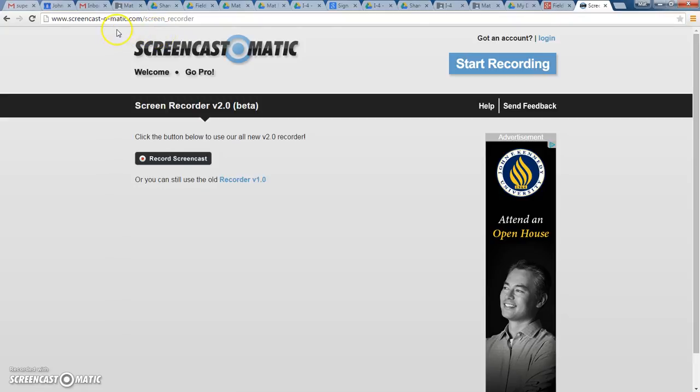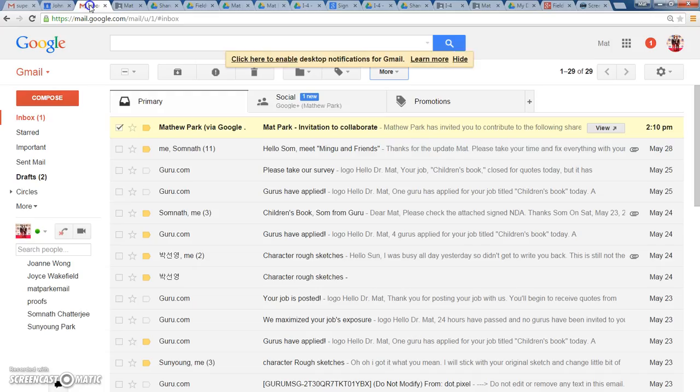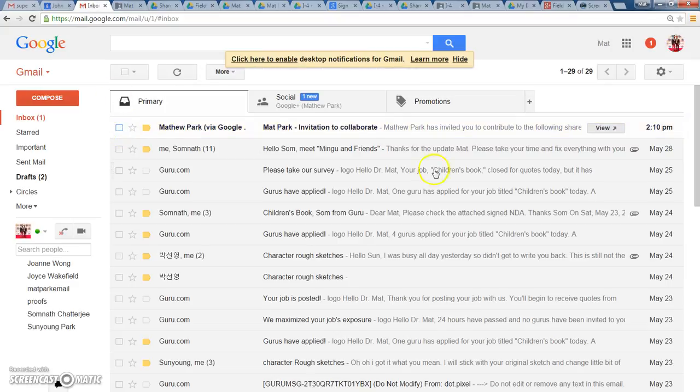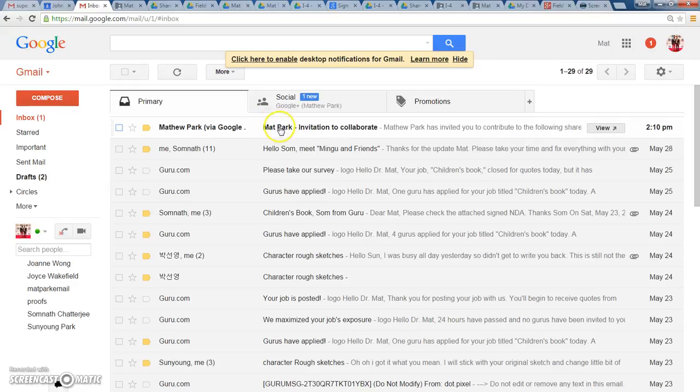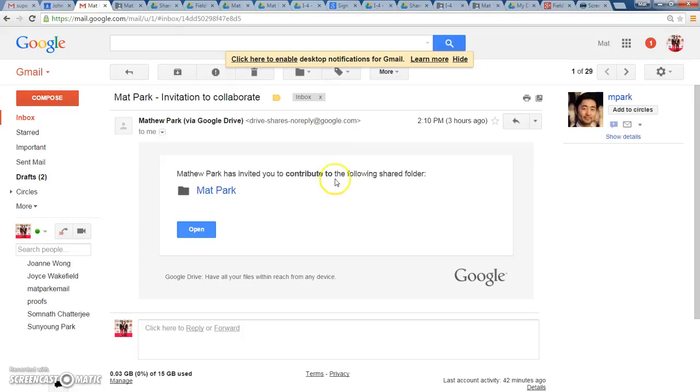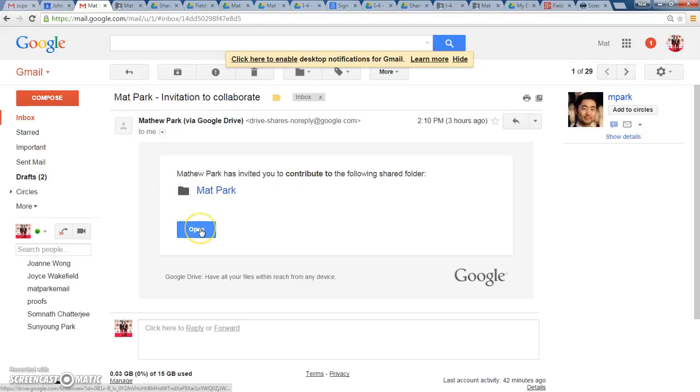So you are all going to get a link in your email from me for an invitation to collaborate, and it's going to have your name here. Go ahead and click open this email. Once you open this email, you're going to see your fieldwork folder under your name. Go ahead and open that up.